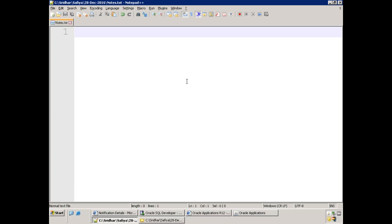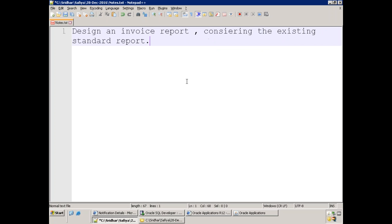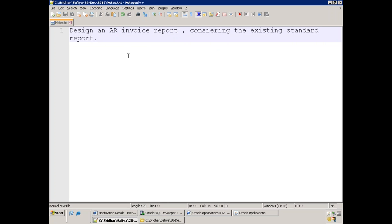Let's start with reports. Consider a requirement to design an invoice report — specifically an AR invoice report. We have receivables and payables, so AP invoice report or AR invoice report. A receivable invoice report is what you get when you perform a sales order and receive an amount. The client wants to design an AR invoice report considering the standard report.